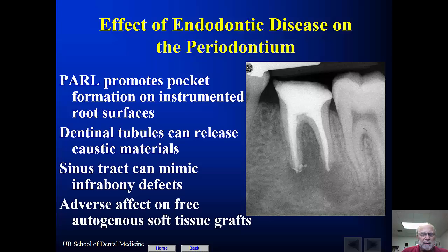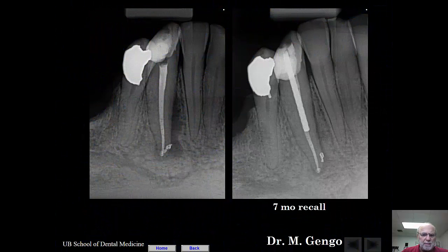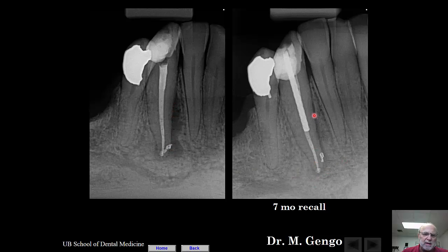If you have endodontic disease, it can cause problems when you're trying to put in tissue grafts or membranes. Nonetheless, something like this is fairly common: you have a tooth that looks like there's extensive endo-perio disease and breakdown, and just seven months later you see complete resolution following treatment of the tooth. There's evidence of an accessory canal here, and the tooth has been restored with a post and core, but there isn't any crown — and that's important to the success of this case.